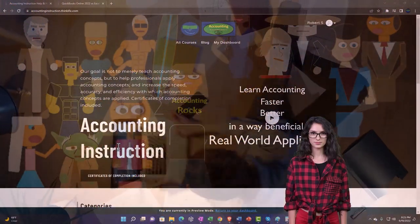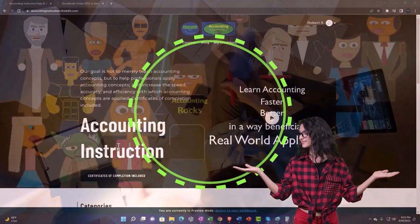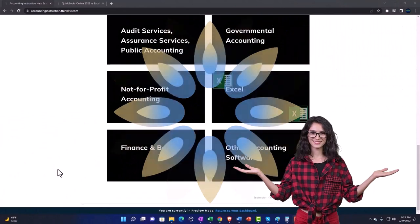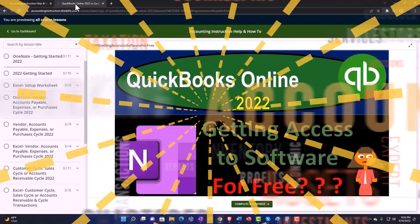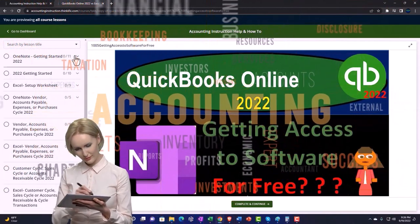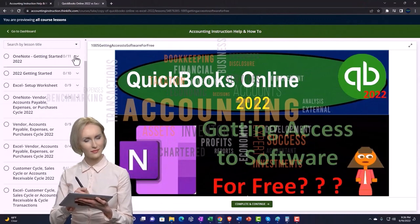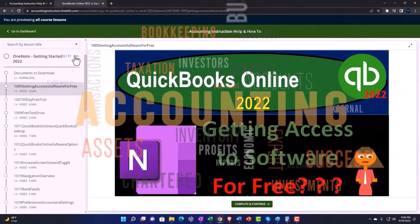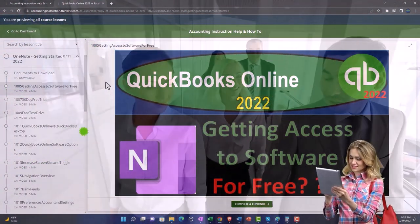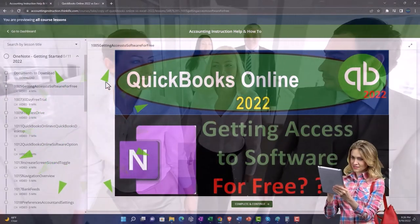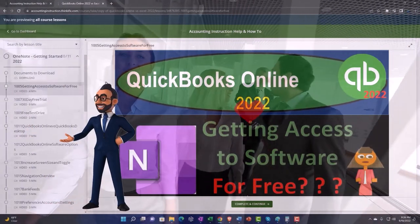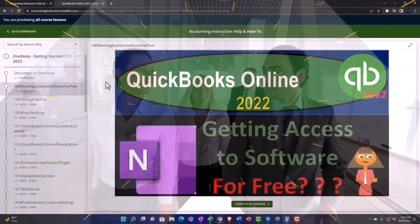Support accounting instruction by clicking the link below, giving you a free month membership to all of the content on our website, broken out by category and course. Each course is organized in a logical, reasonable fashion, and we also include added resources such as Excel practice problems, PDF files, and QuickBooks backup files when applicable. Click the link below for a free month membership.